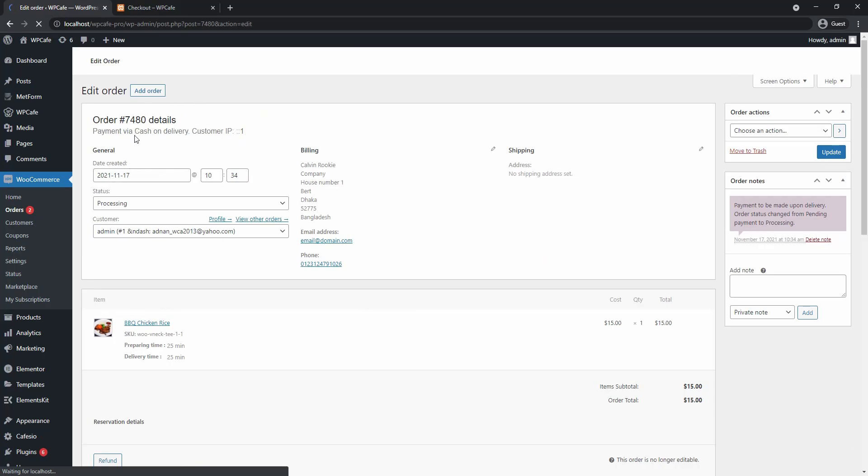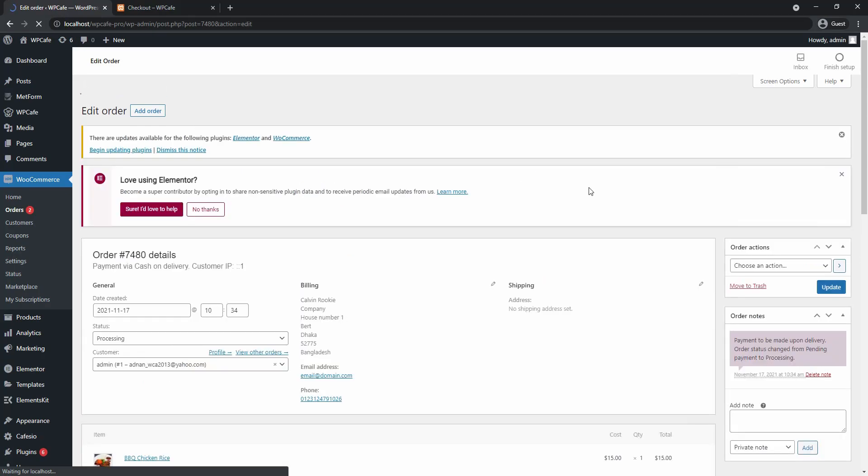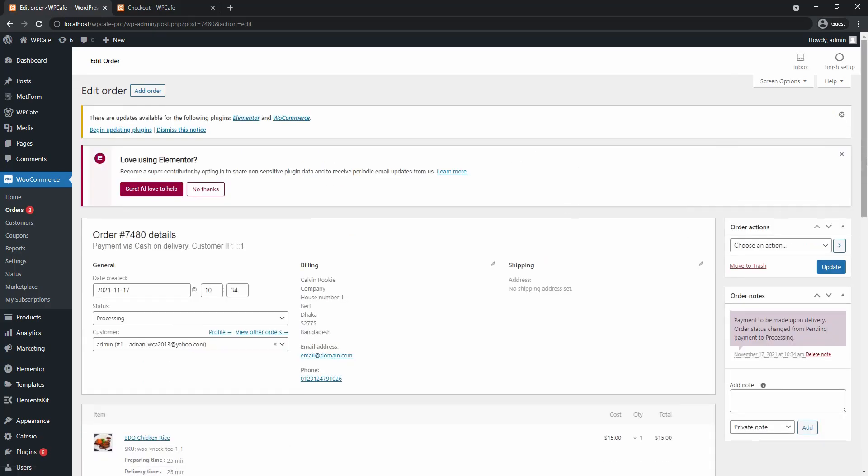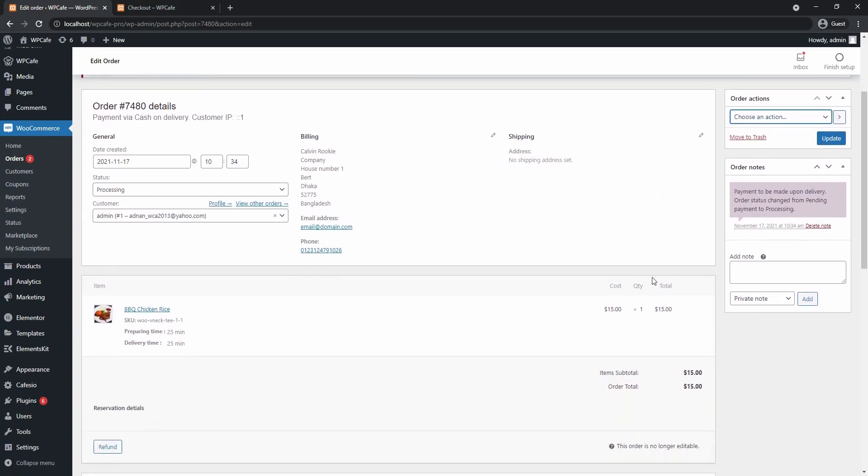And here I have a lot more options. I can set an action or I can just check the order details. And that's basically how the live order notification works.